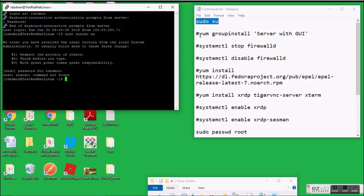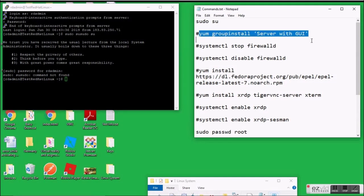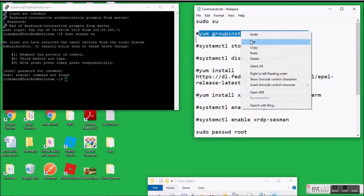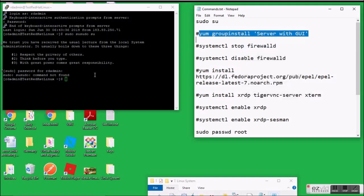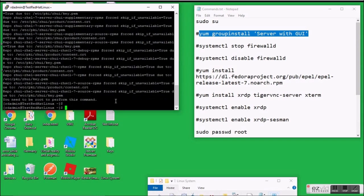The good thing is that smarter people have already done the bigger work for us. The commands are available on the internet — you can grab those commands and run them directly, and the work is done.